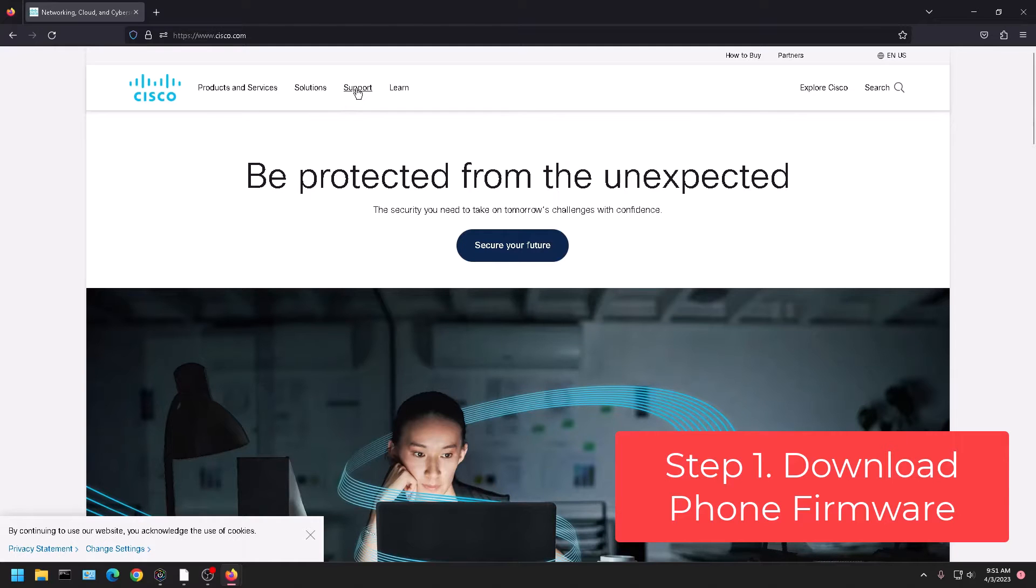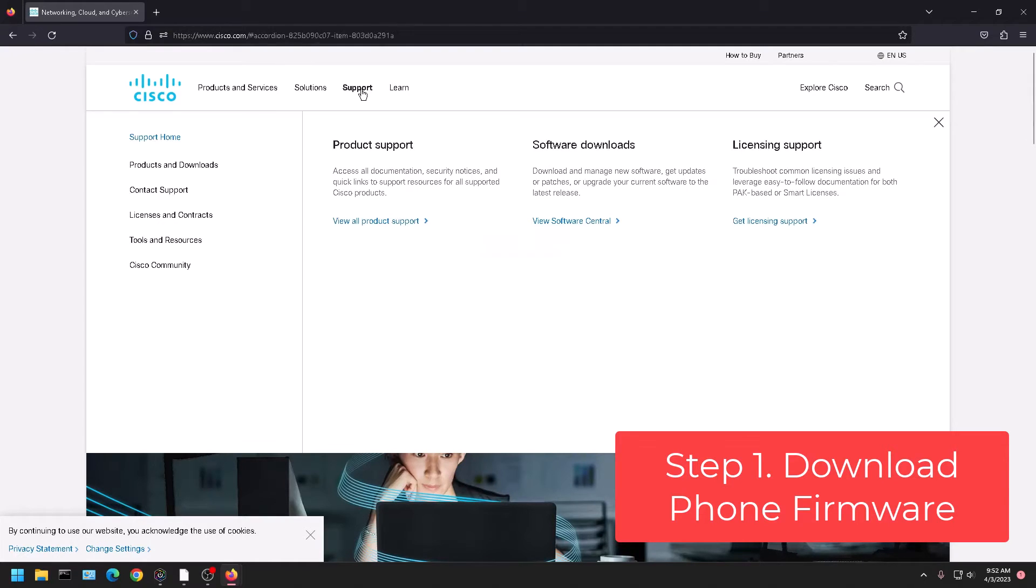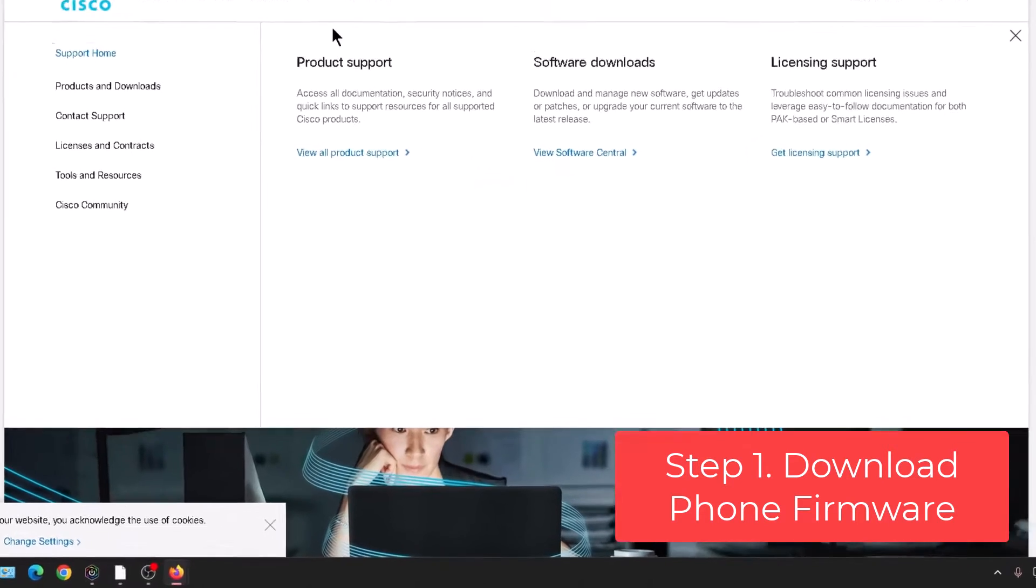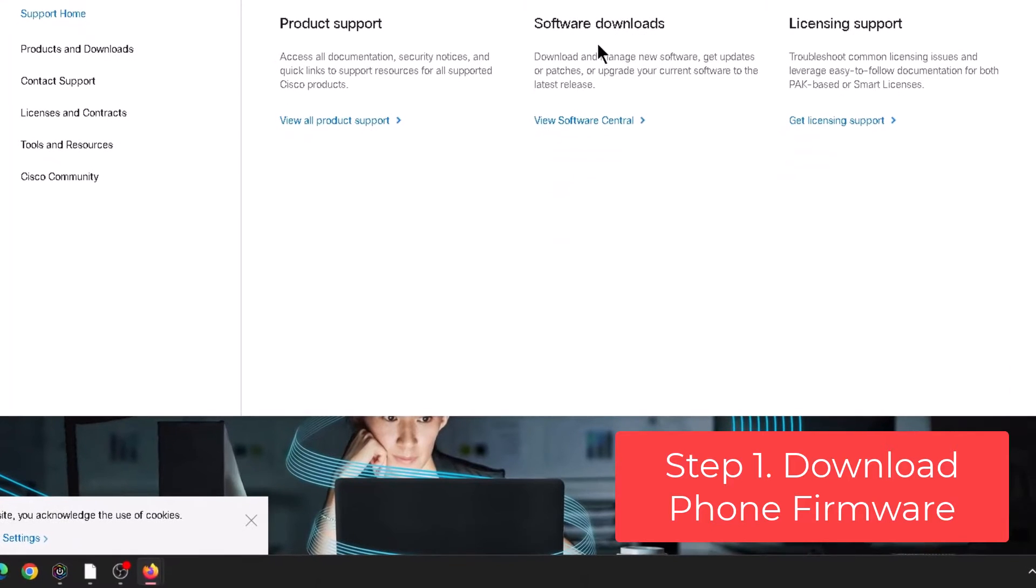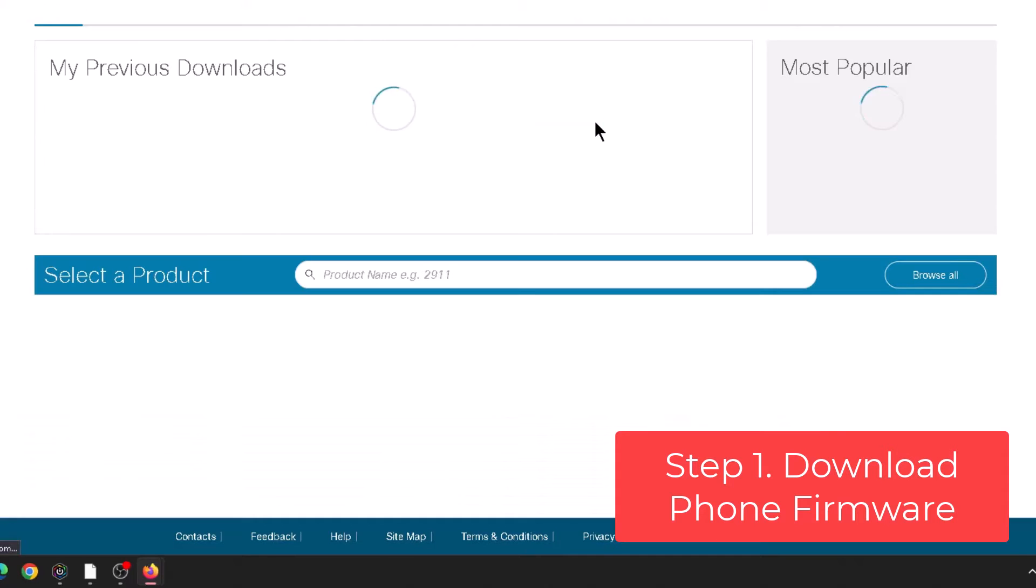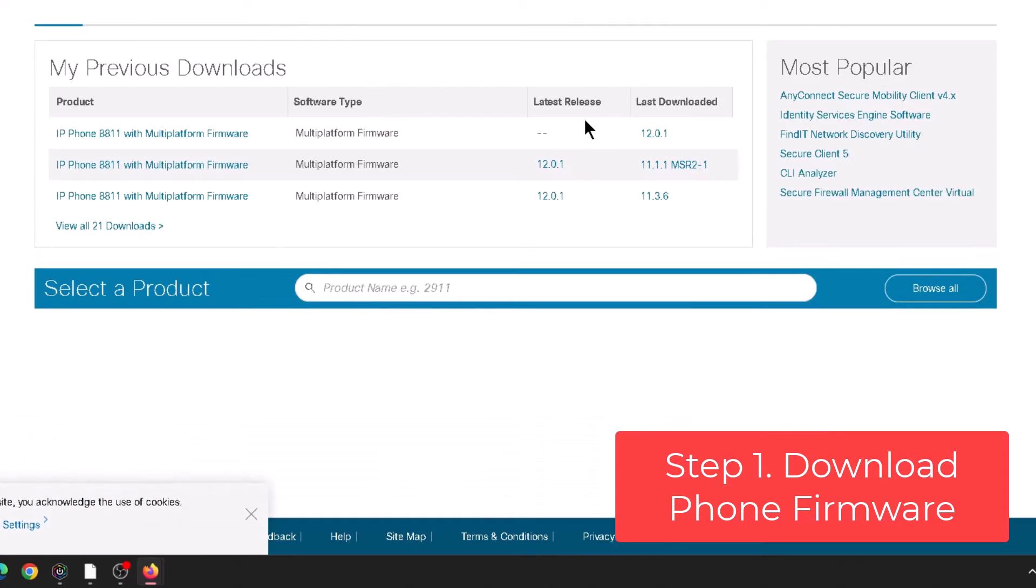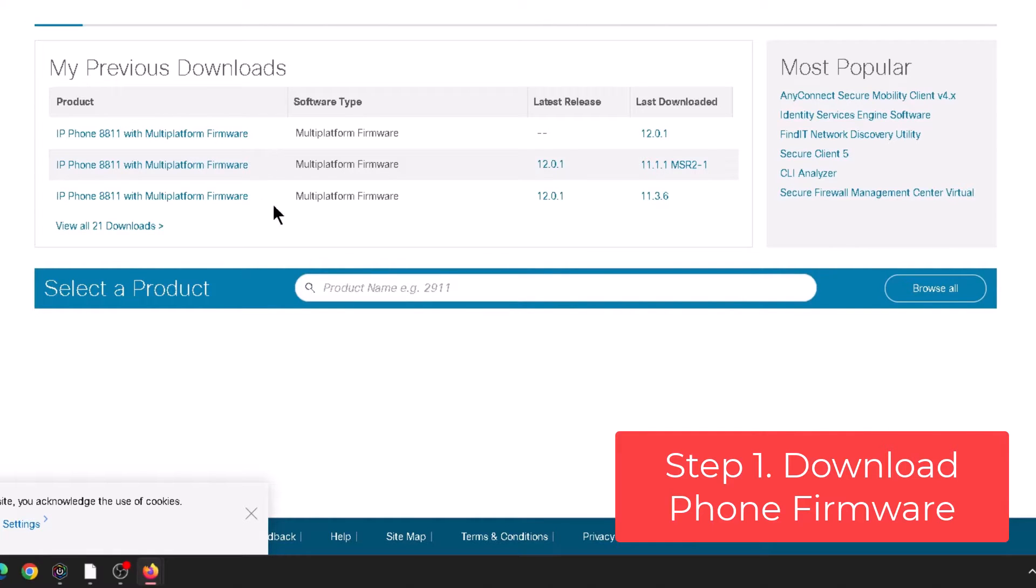And so we're going to click on support at the top and then under software downloads we're going to click on view software central.